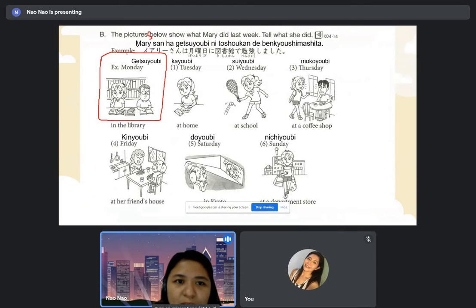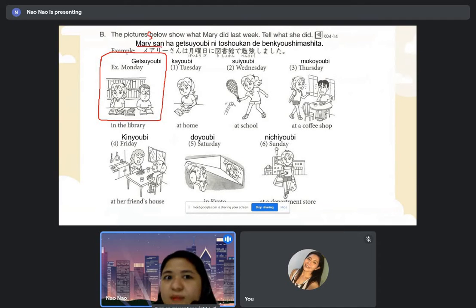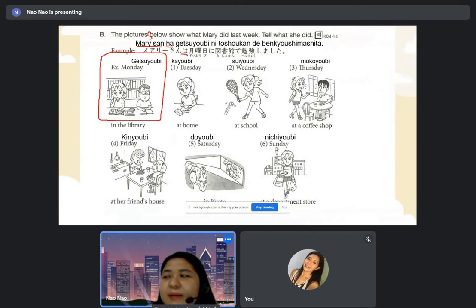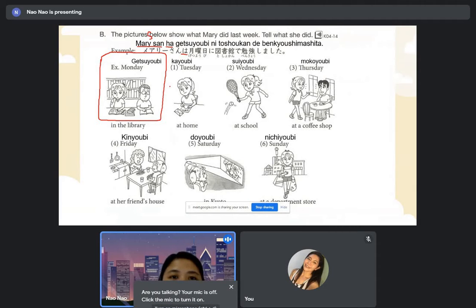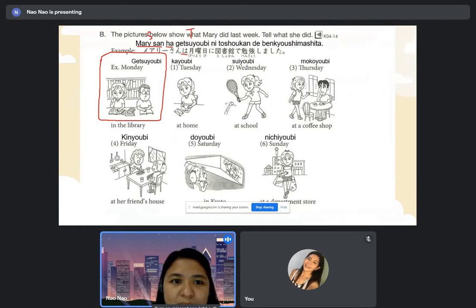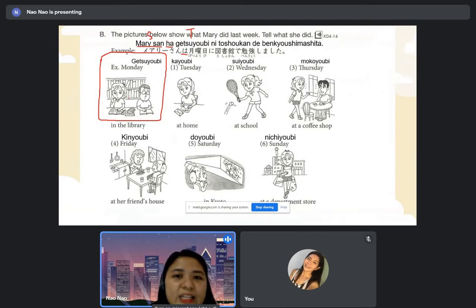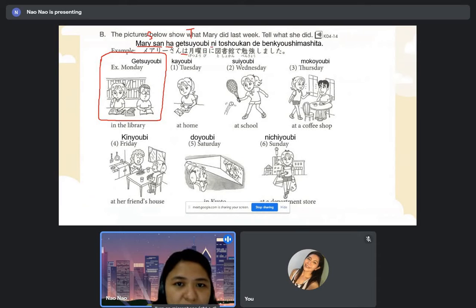Mary-san wa. After the subject we have 'wa,' written as 'ha' but pronounced as 'wa.' So after the subject, we have the particle 'wa' which marks the subject. Getsuyobi — we have the time. For days from getsuyobi until nichiyobi, we add the particle 'ni.' Getsuyobi ni.